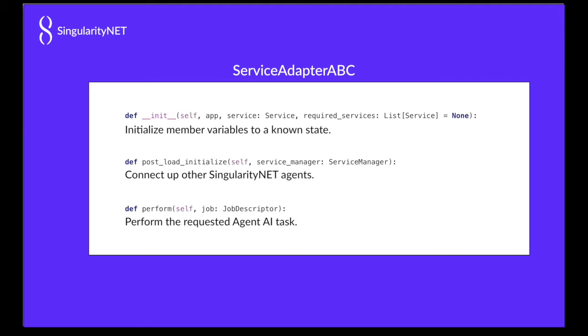The classification work is done in the perform method. This is the method called by JSON RPC from JavaScript in our example.